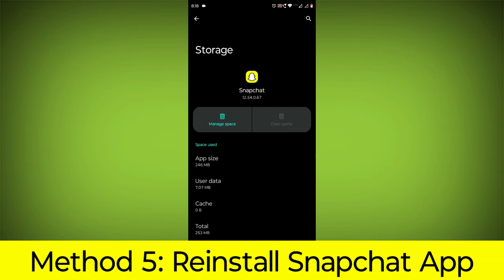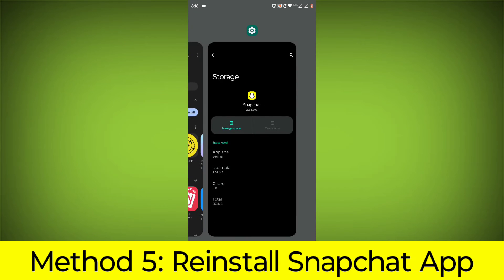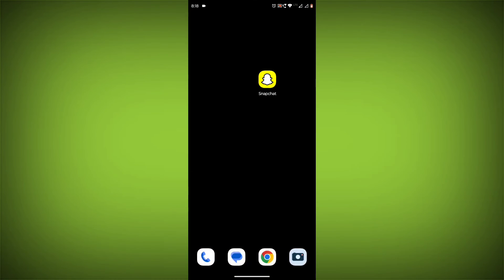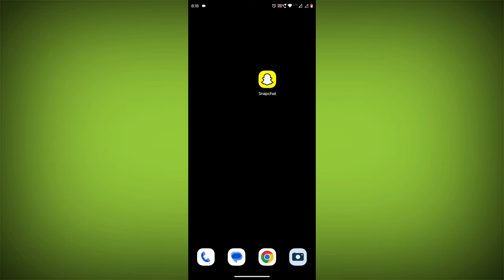Method 5: Reinstall the Snapchat app. If you have tried all of the above steps and the error is still persisting, you can try reinstalling the Snapchat app. This will remove the app completely and then install it again from the App Store.